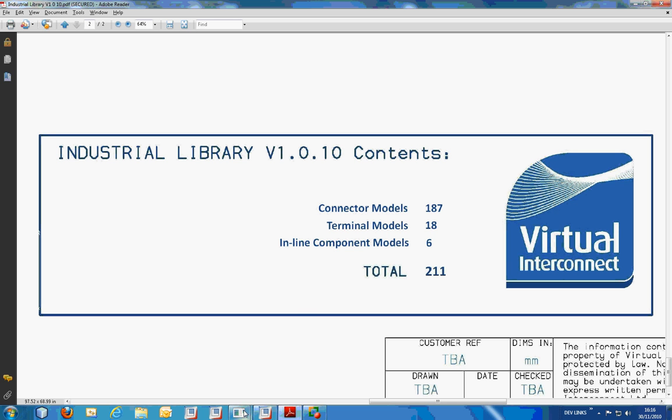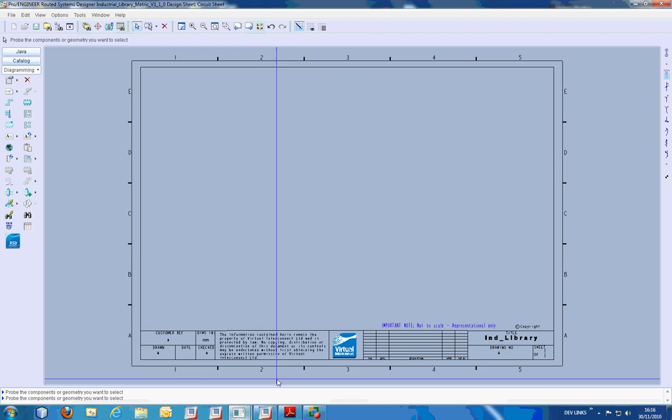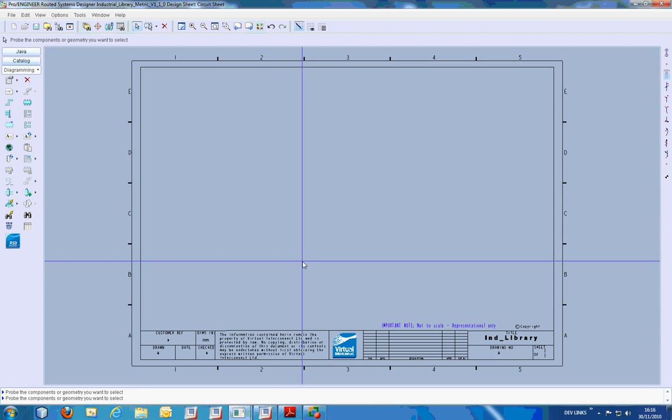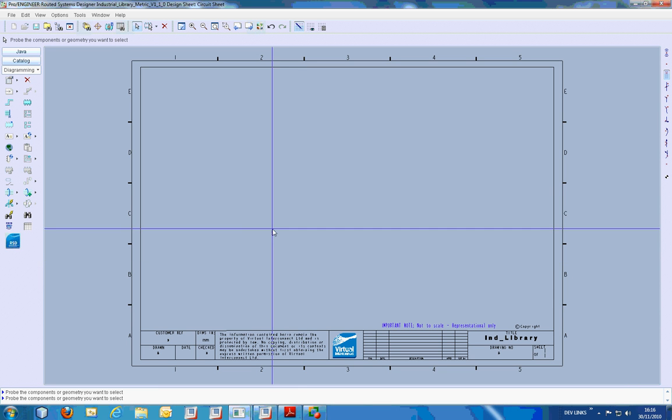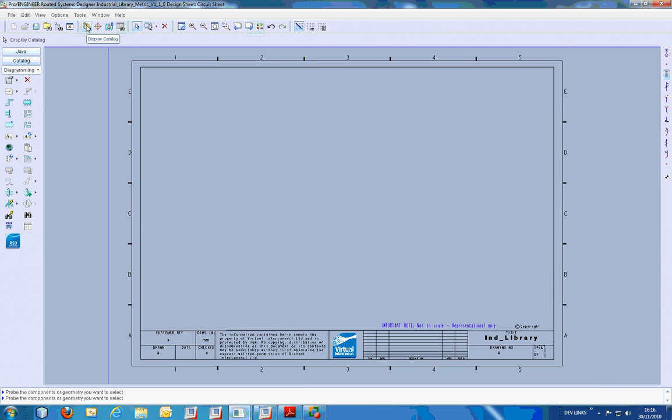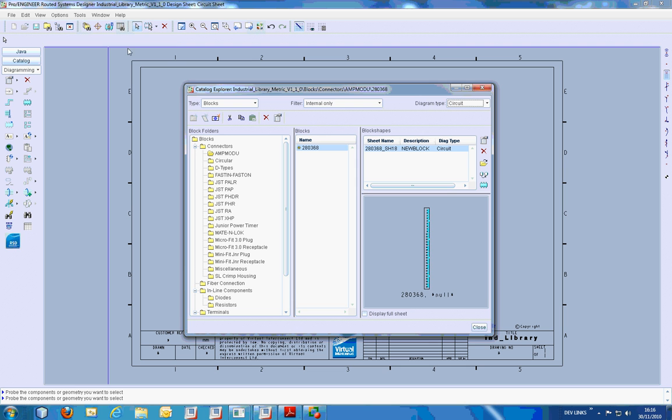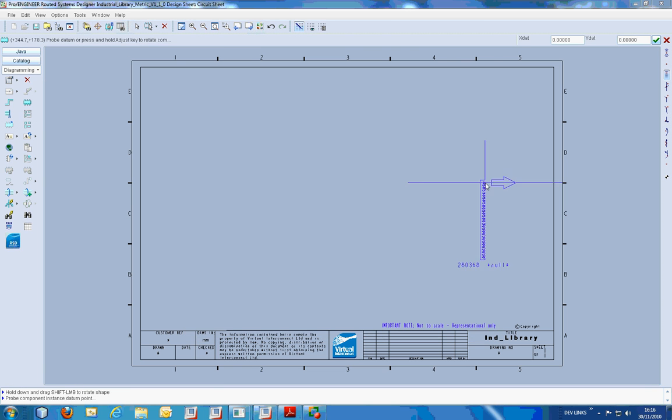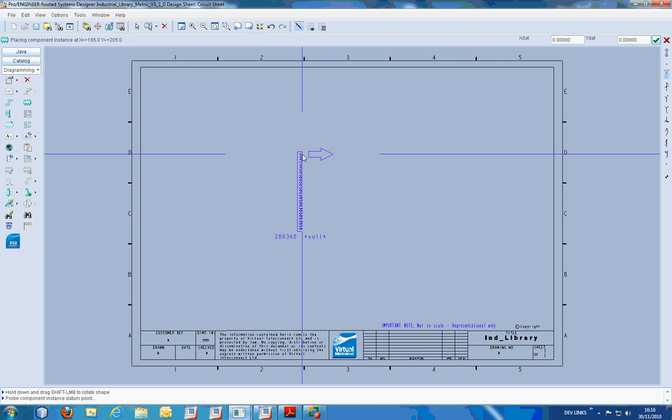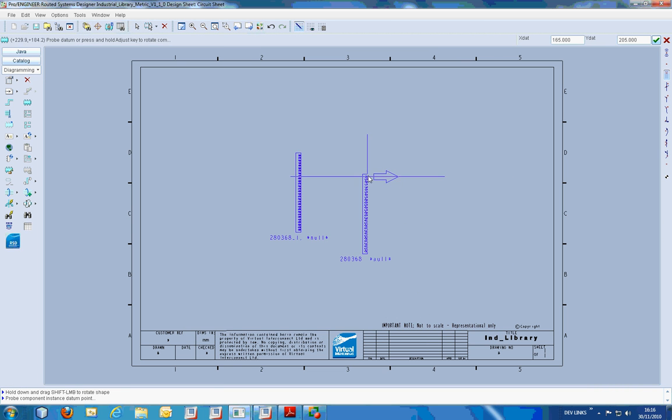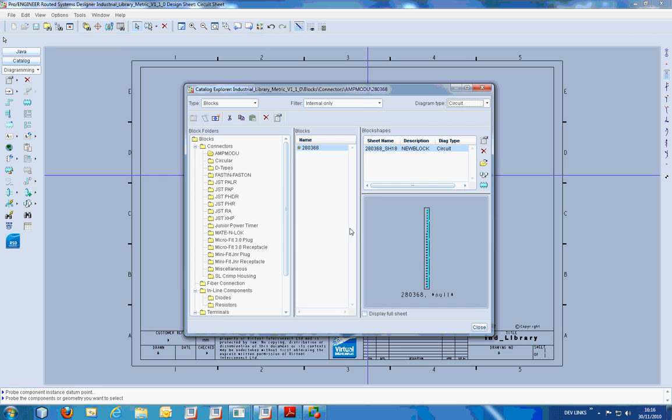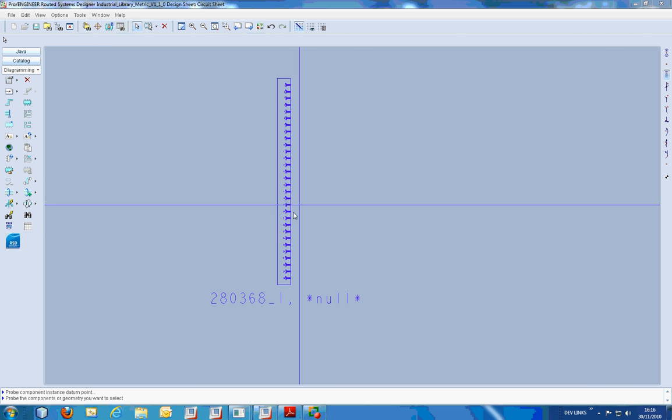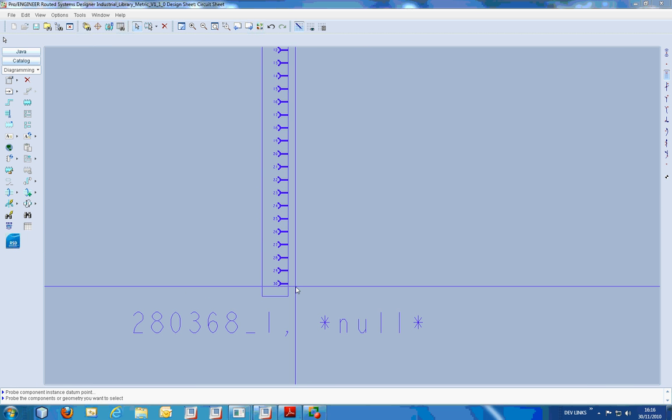What I'd like to do now is to show you these within RSD and within ProCabling. We'll firstly instance the circuit shape for this connector. If we zoom in, we can see there are 30 pins.